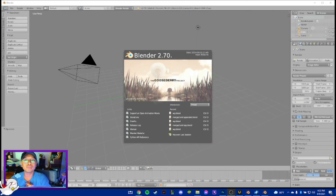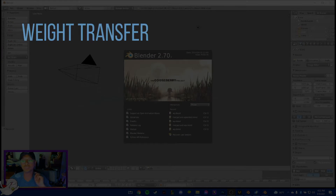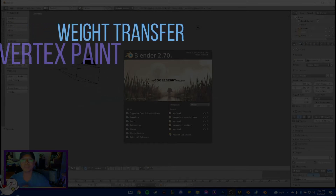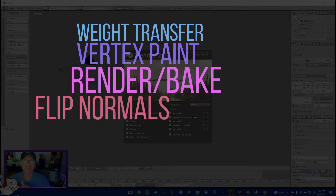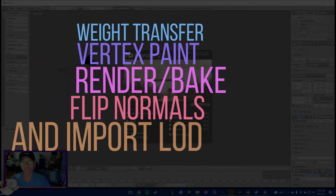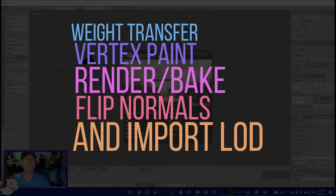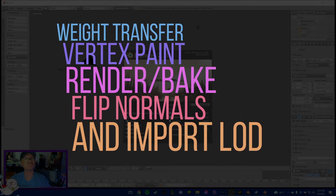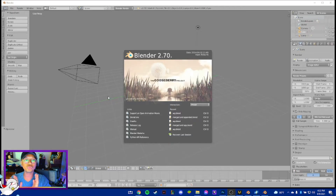Welcome to part 3. What we're going to do is a weight transfer, a vertex paint, and we're going to render or bake the shirt, and then we're going to flip the normals.